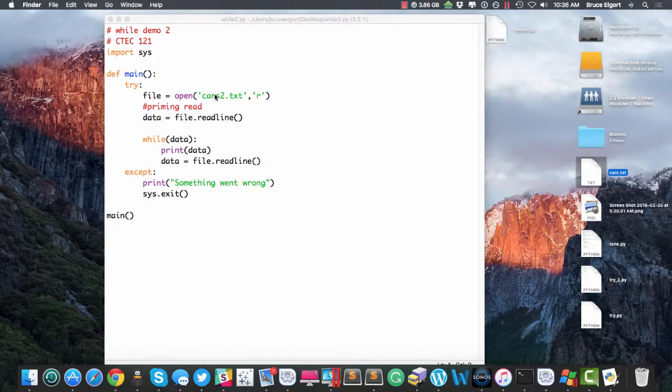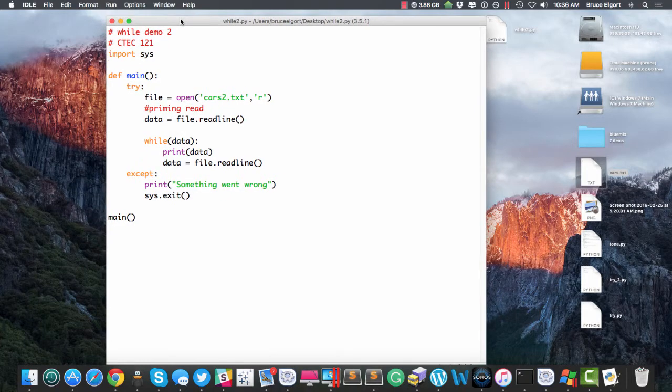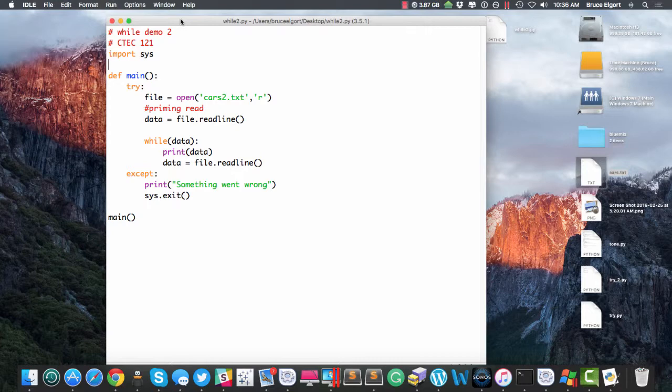So in prior modules, in prior weeks in the course, when we opened a file, we read all the lines at one time and that put all the lines in a list variable. Well, guess what?